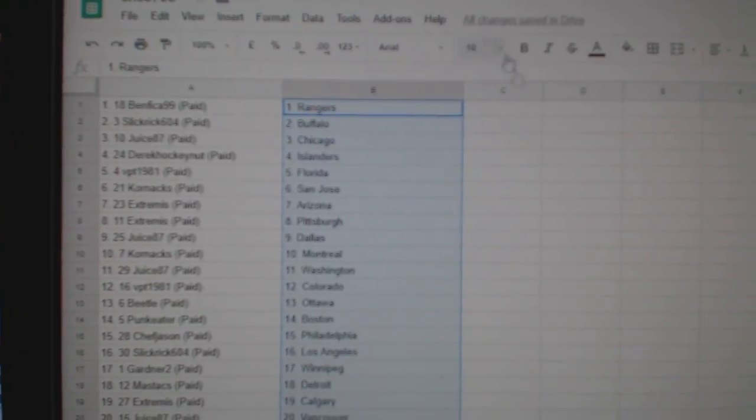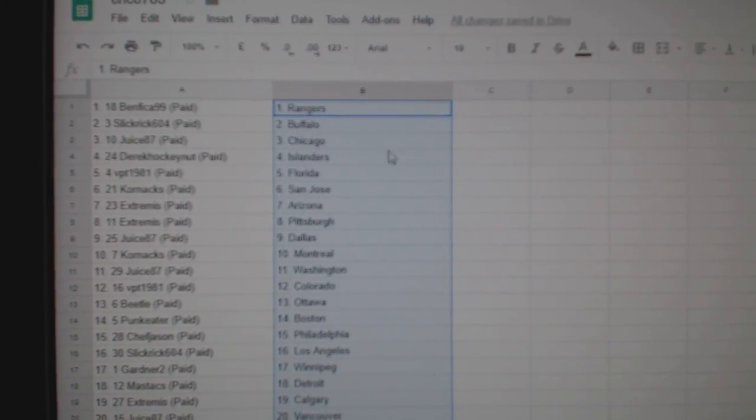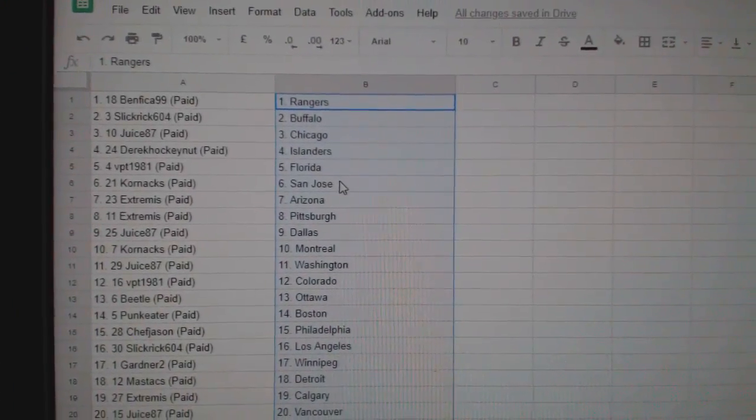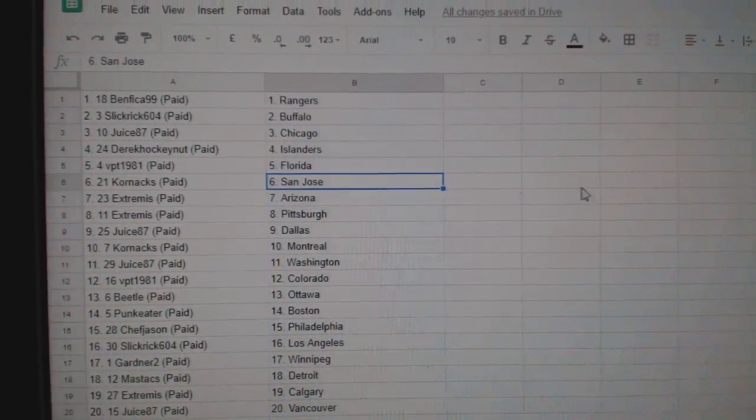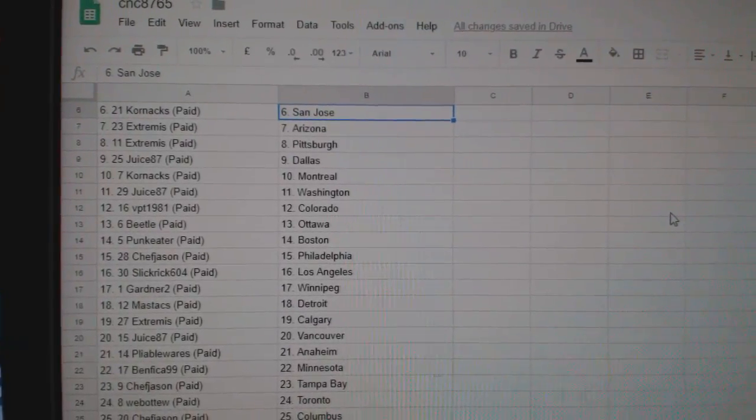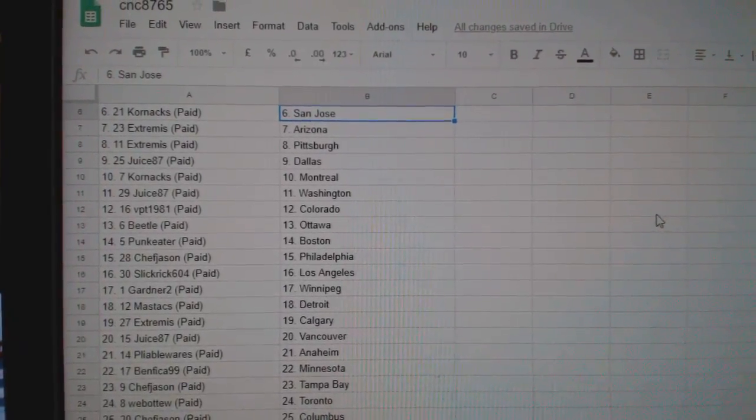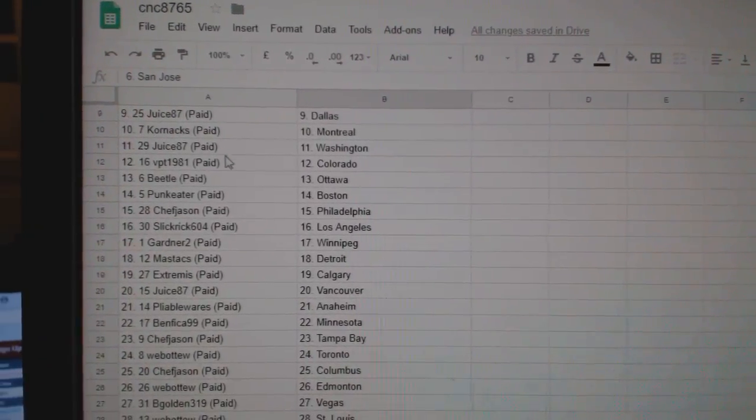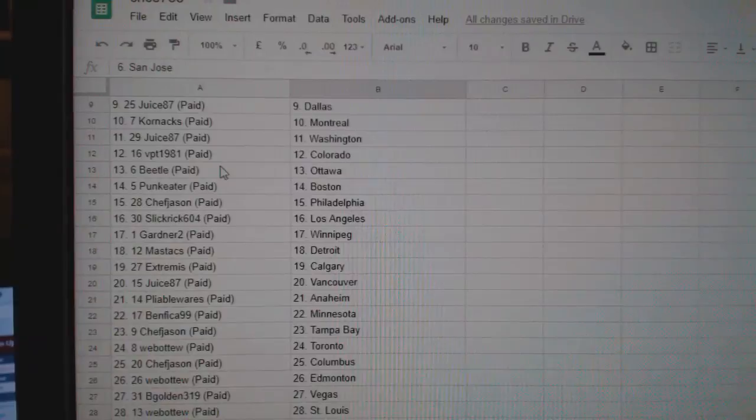So, Benfica has Rangers, Slick Rick Buffalo, Juice Chicago, Derrick Islanders, BPT Florida, Cornac San Jose, Extremis Arizona and Pittsburgh, Juice Dallas, Cornac Montreal.